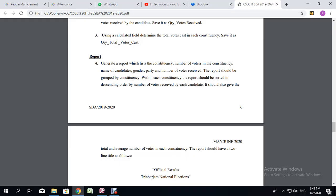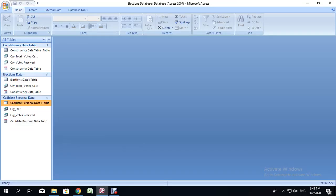Hello everyone and welcome back to the Elections SBA. In this video we will be looking at how to generate the report. For this SBA, you are to generate a report which lists the constituency, number of voters in the constituency, name of candidates — first name and last name — gender, party, and number of votes received. We are going to go to the database and use a query to generate all of that data, then use the query to create the report.